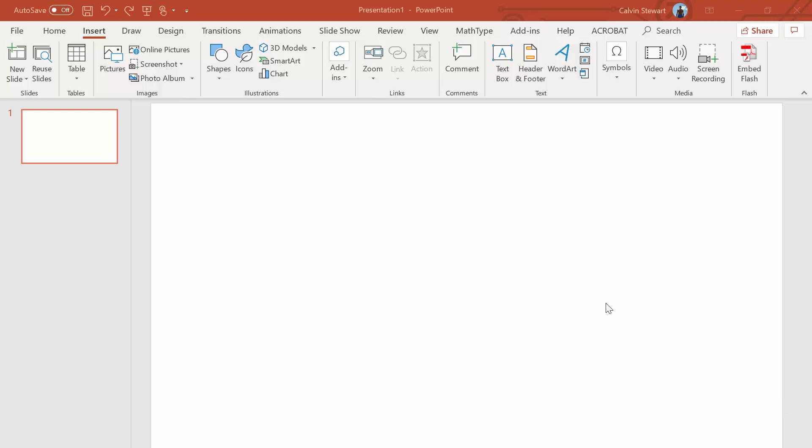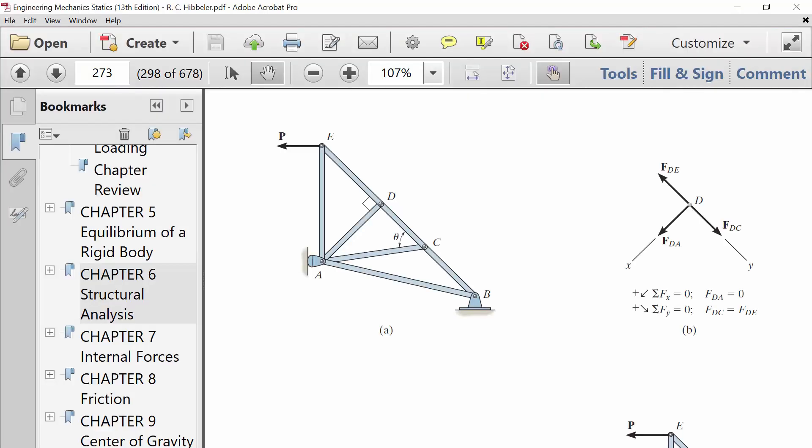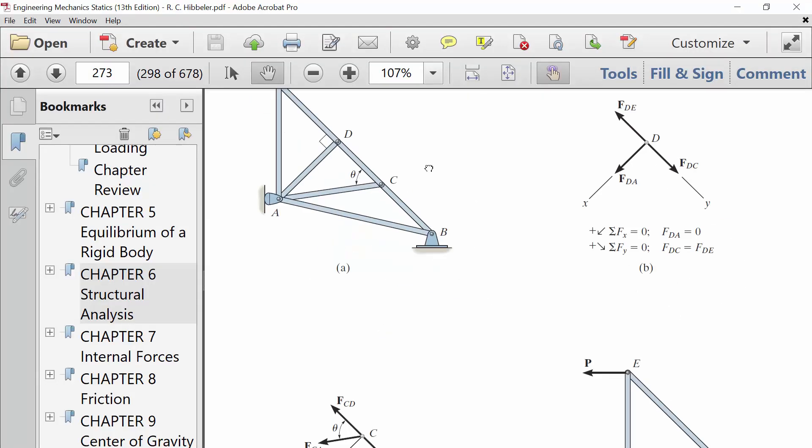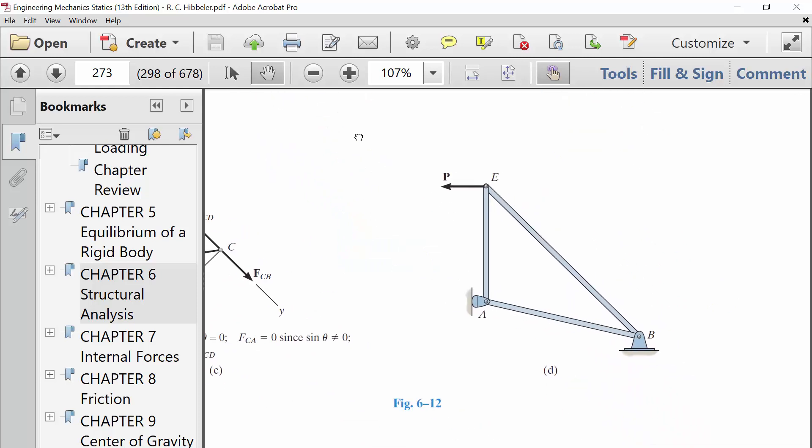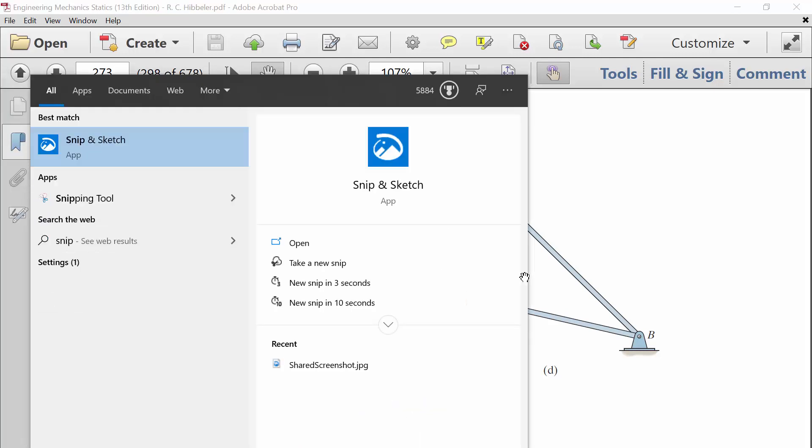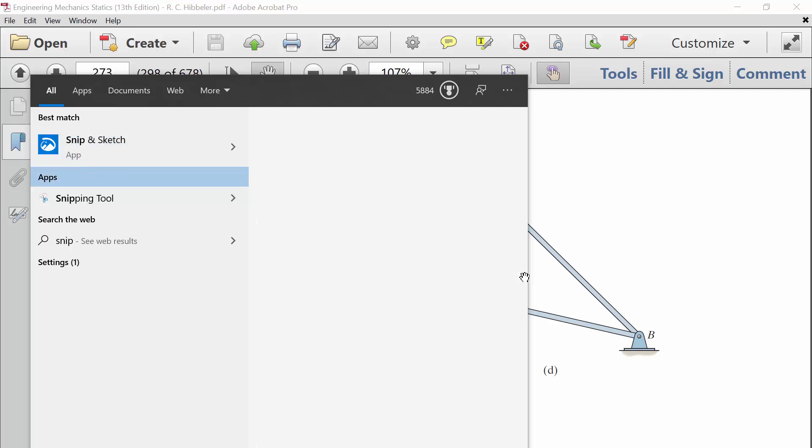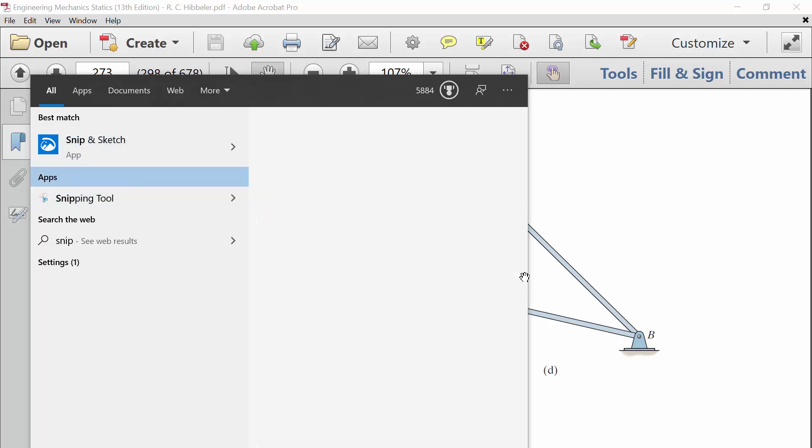So first, let's start with a diagram that we'd be given in a problem. I'm going to go to the statics book and pick one of these diagrams. I'll pick this one and I'm going to open the snipping tool. It'll either be called snip and sketch or snipping tool. Either of those works.